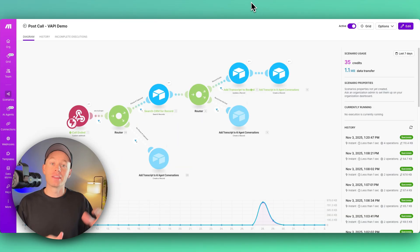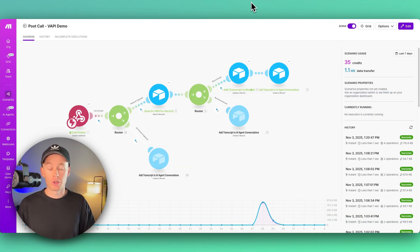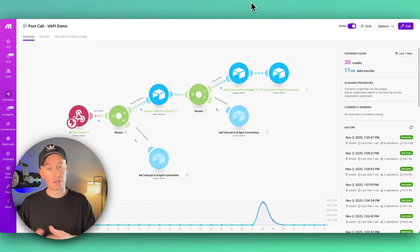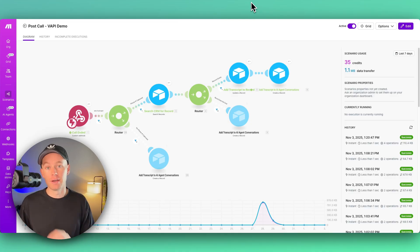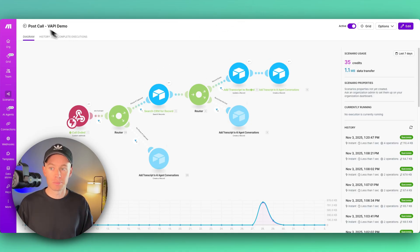Cool stuff. At the very end of it, when the call hangs up, the call concludes, it goes through its analysis on Vapi's end, and then it sends all the data for that conversation over to this post-call webhook right here.